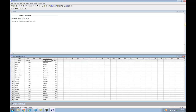Notice Minitab doesn't like you to have the same name for any of your variables, so if it's going to be the same name, it'll add a little one or something on the end to make it slightly different. Now I have my data in Minitab — actually I have it in there twice. I can go ahead and do a histogram with it.